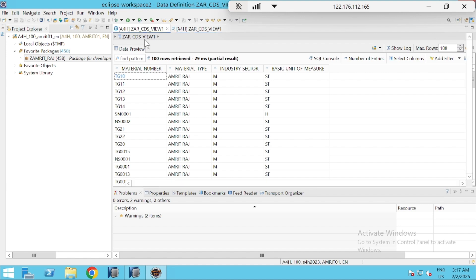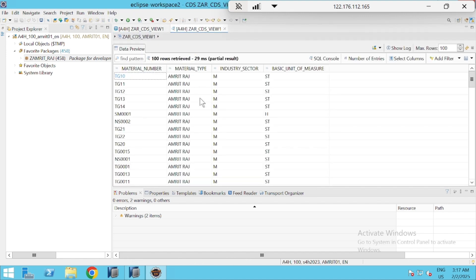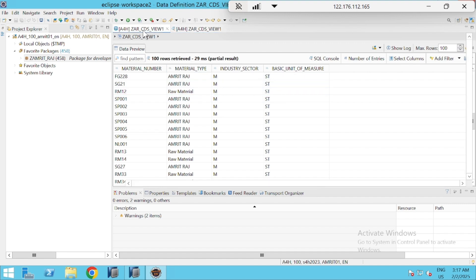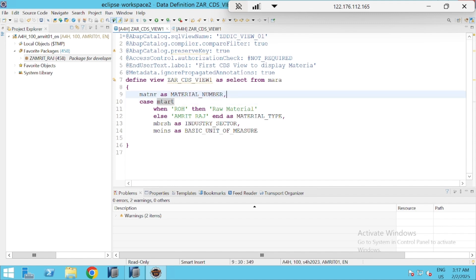All material type values have been changed to 'Amrit Raj' as defined in the CASE statement, except for raw materials which correctly show 'Raw Material'. The rest of the three columns display in the same format as they are in the table. This is the most basic CDS view, and it can only be created in ADT on Eclipse or via HANA Studio.